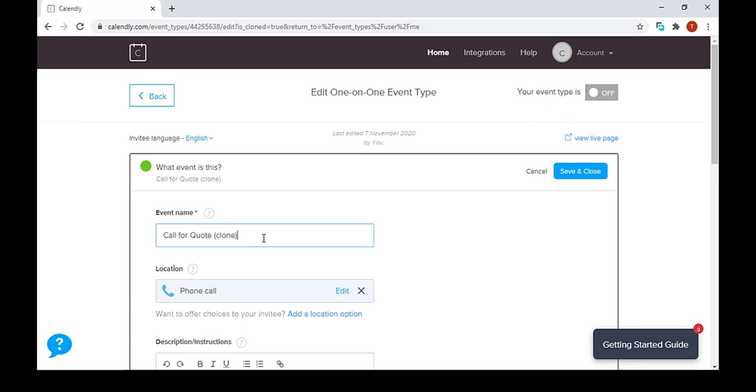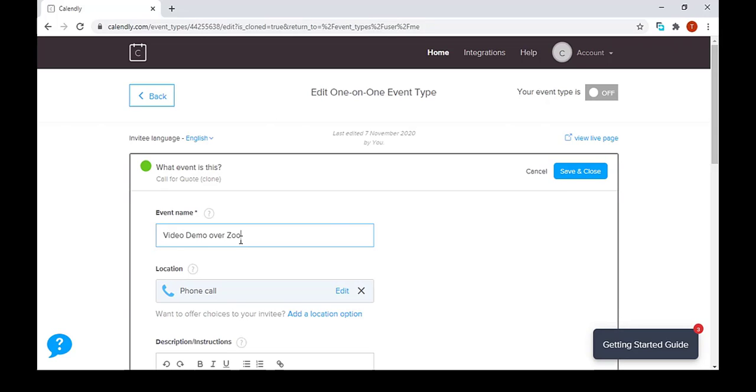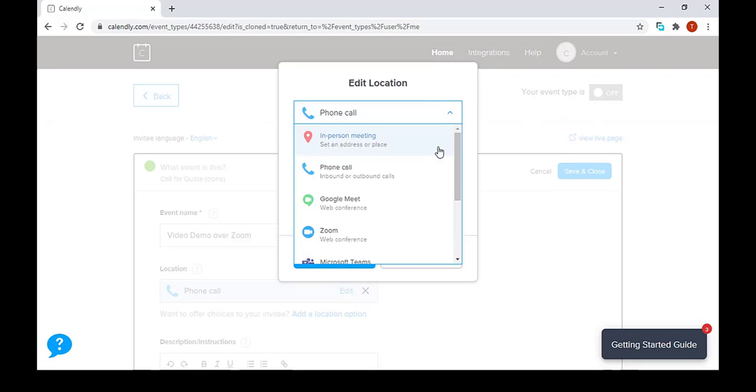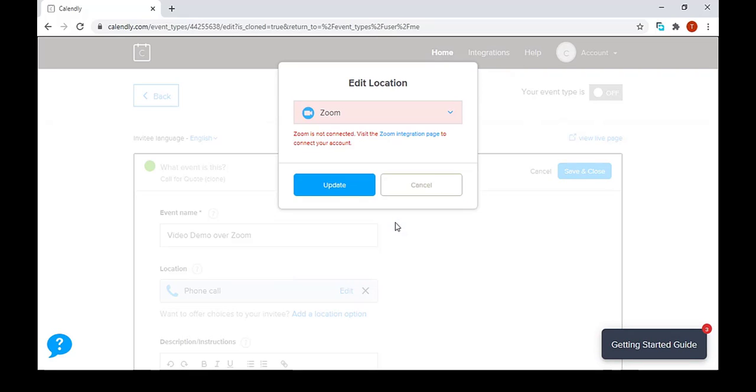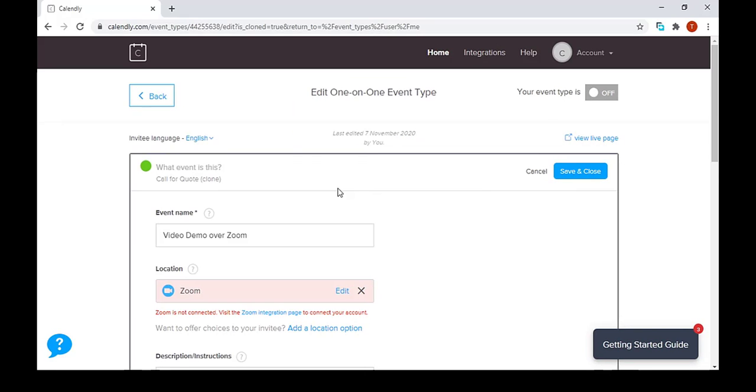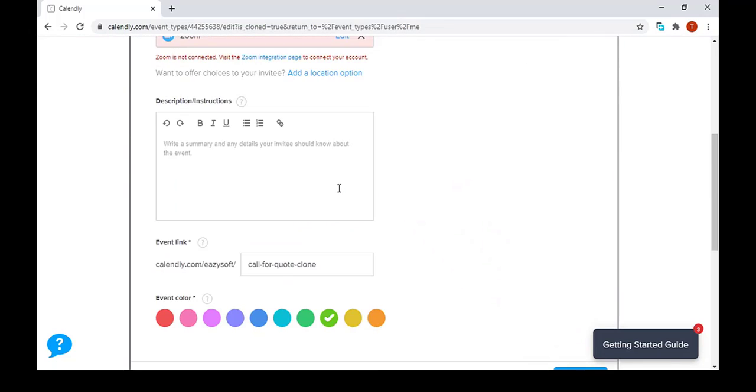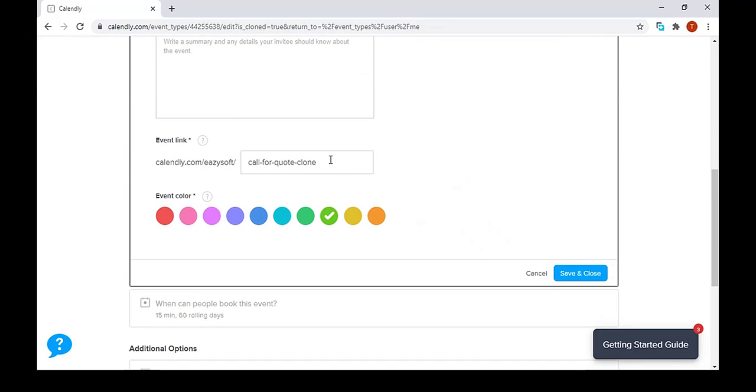We can see that the event name has been renamed to call for quote clone. So we want to make a new event name, video demo over Zoom. Now we might want to change the location to Zoom. After doing that, we have to scroll down and change the event link to video.